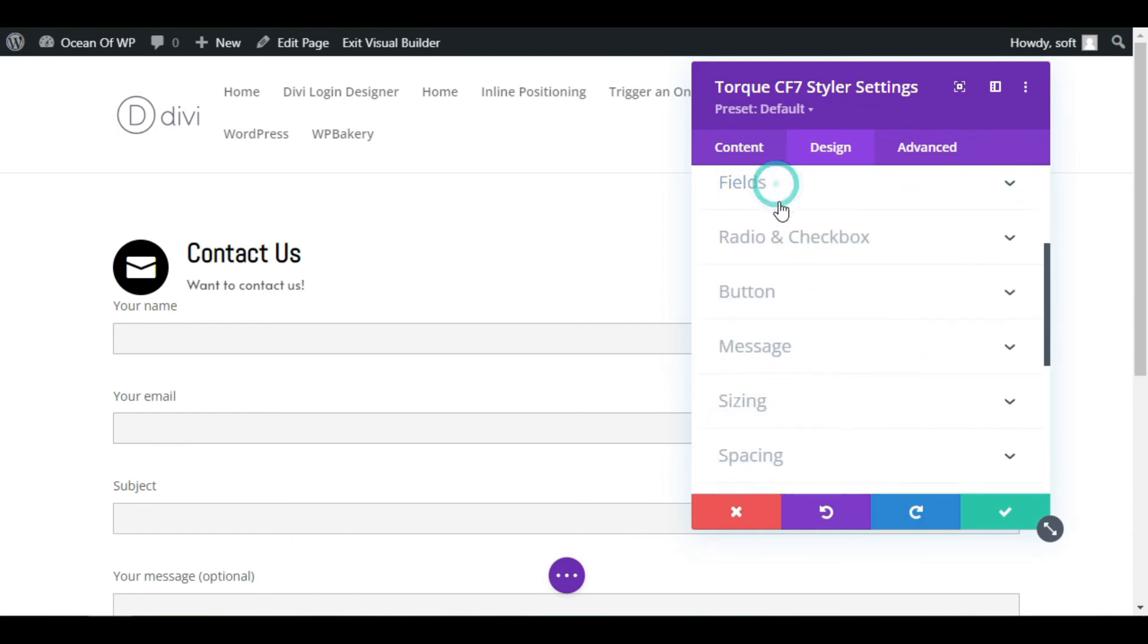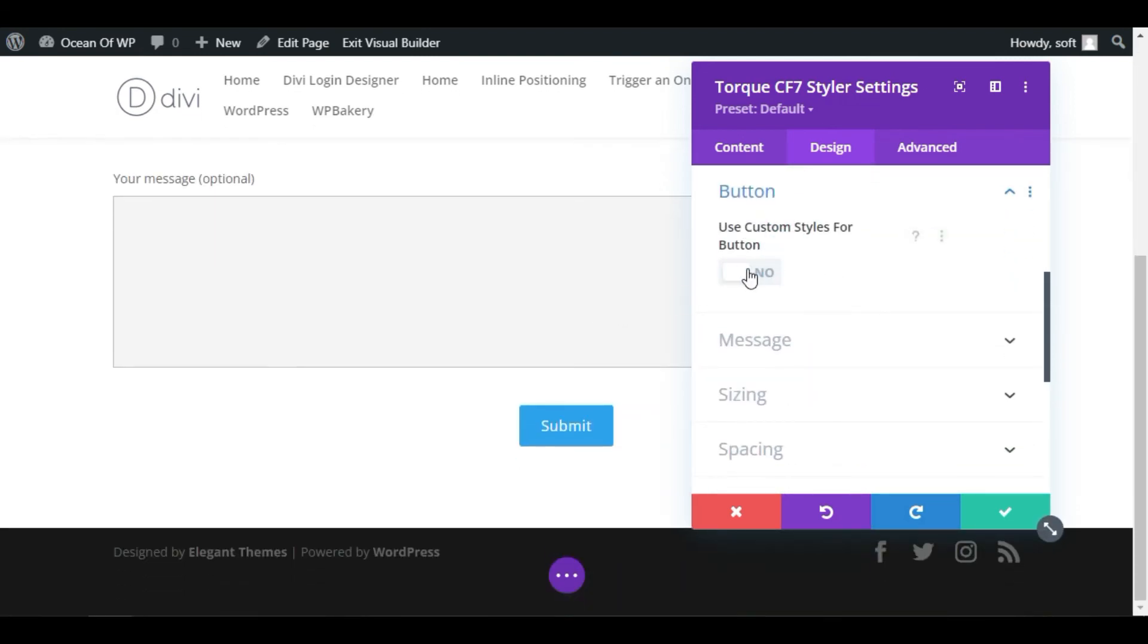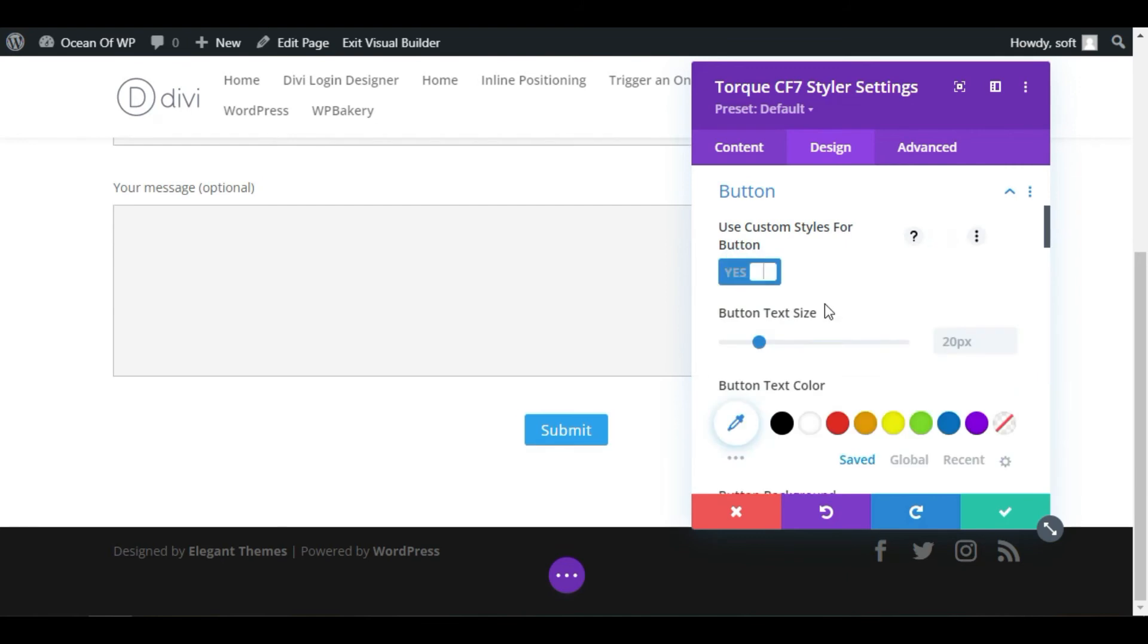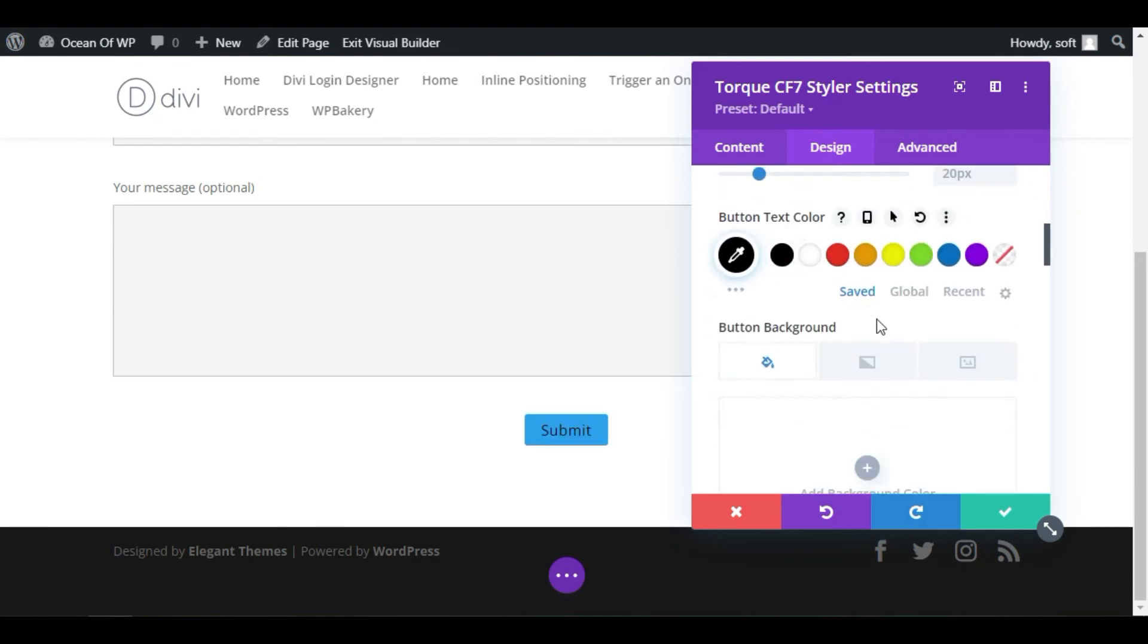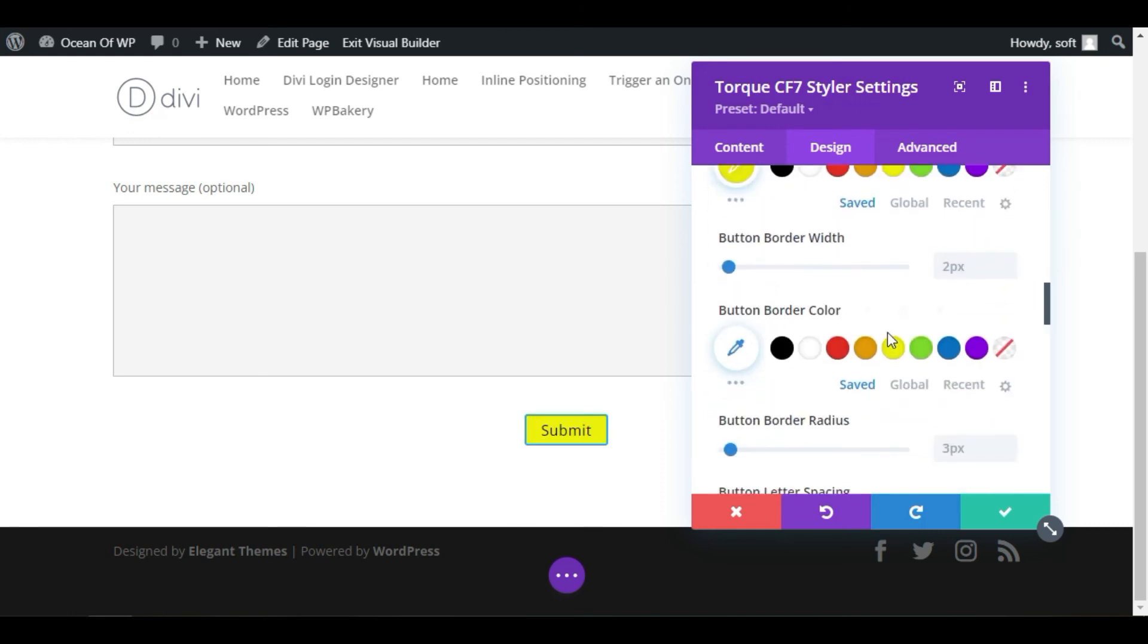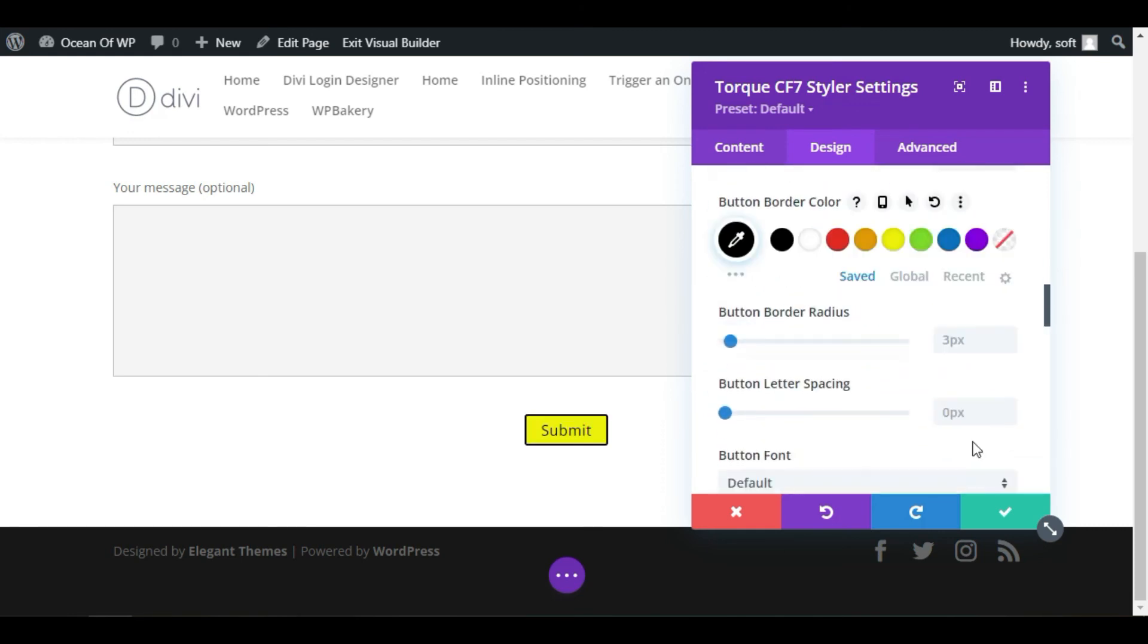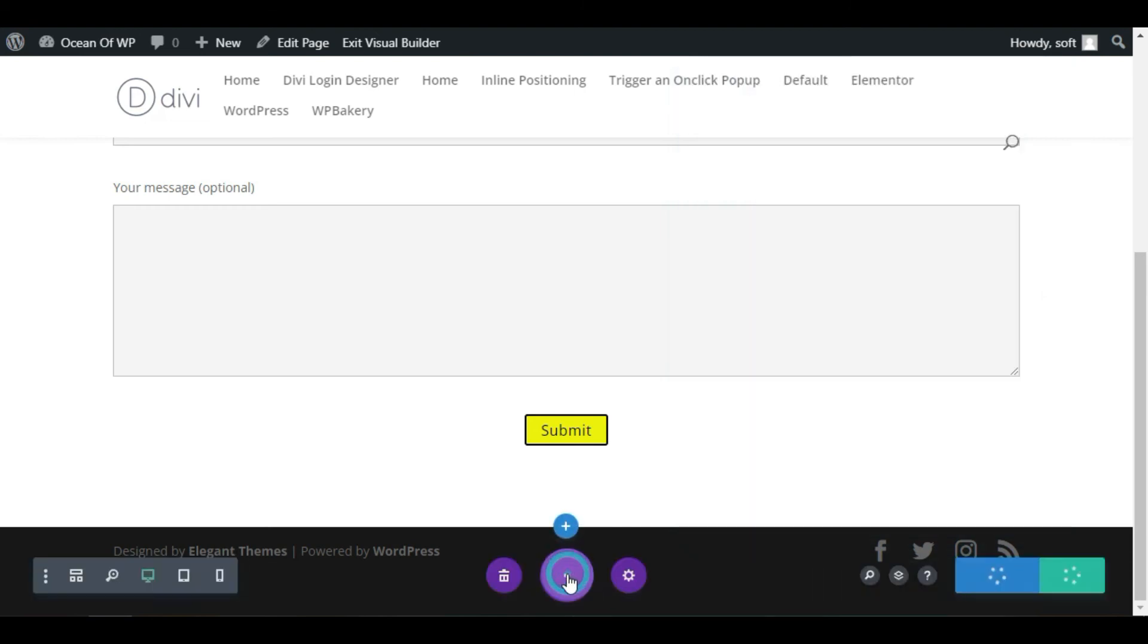Collapse this section and go to Button section. Enable this style option. I will change the text color to black and make the background color to yellow. Change the border color to black. Click on the stick button, click on these three dots, and publish the post.